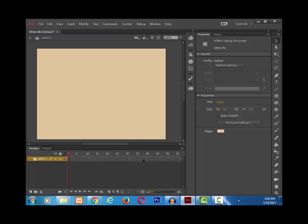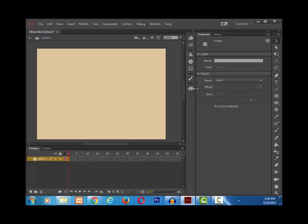We can also select a specific frame in the timeline and see the information about it in the properties panel. Any of the tools we select, its information will be displayed in the properties panel.